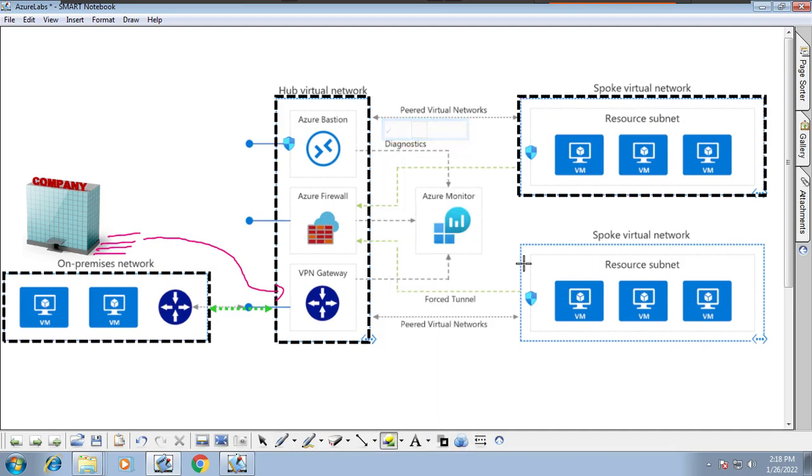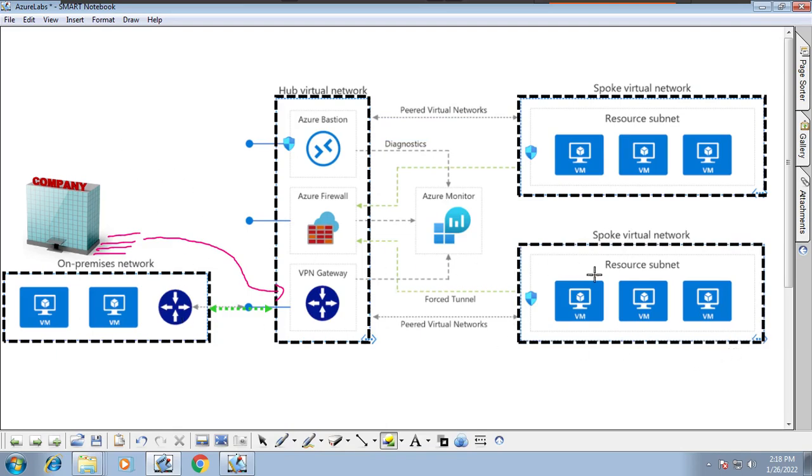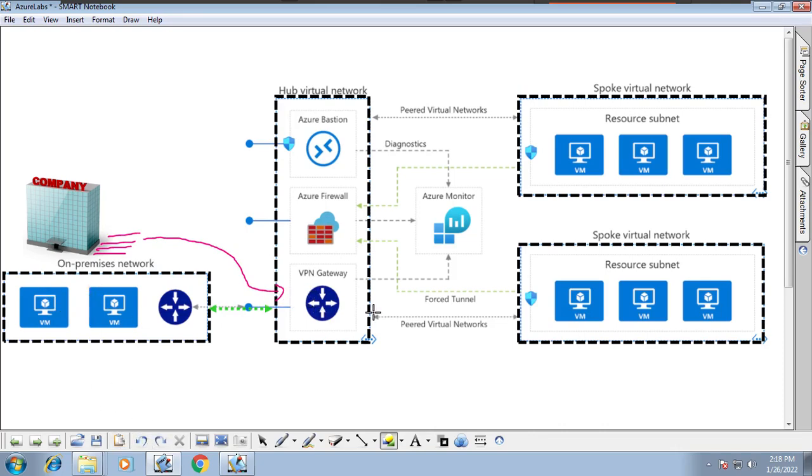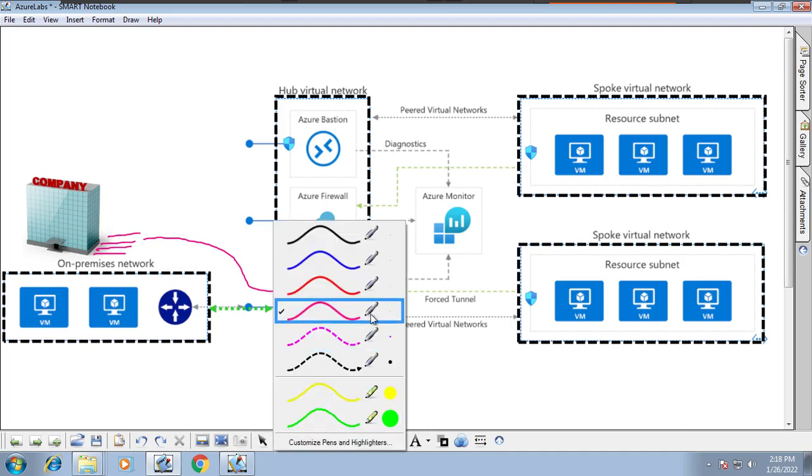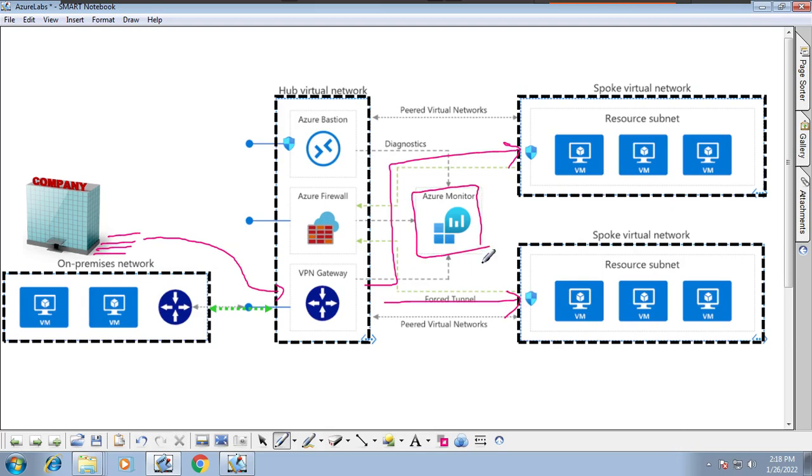Whatever traffic comes inside Azure, it has to cross the hub vnet. If traffic comes from on-prem, it has to cross the hub vnet VPN gateway. When the traffic crosses this hub vnet to go to any vnet like spoke vnets or other vnets, there will be logs and monitoring keeping track.